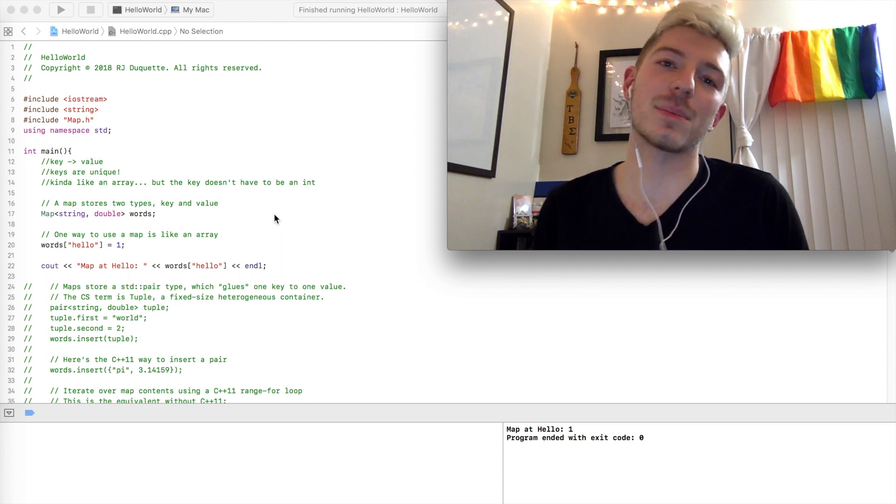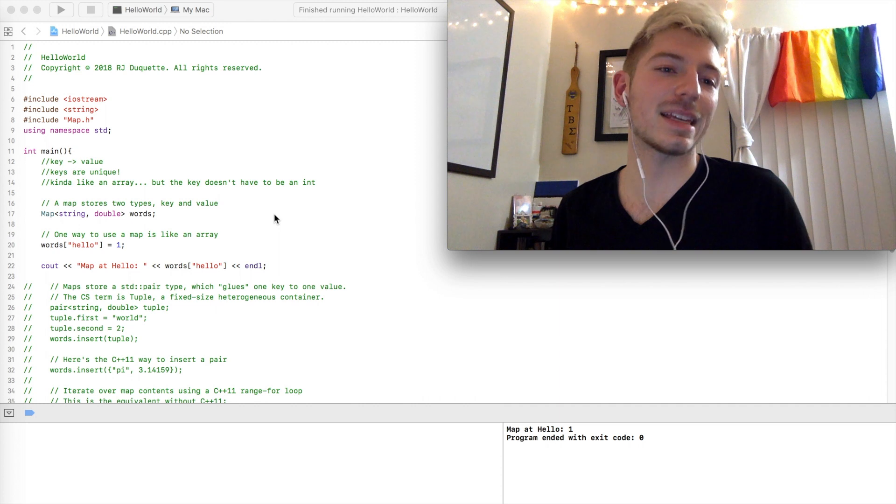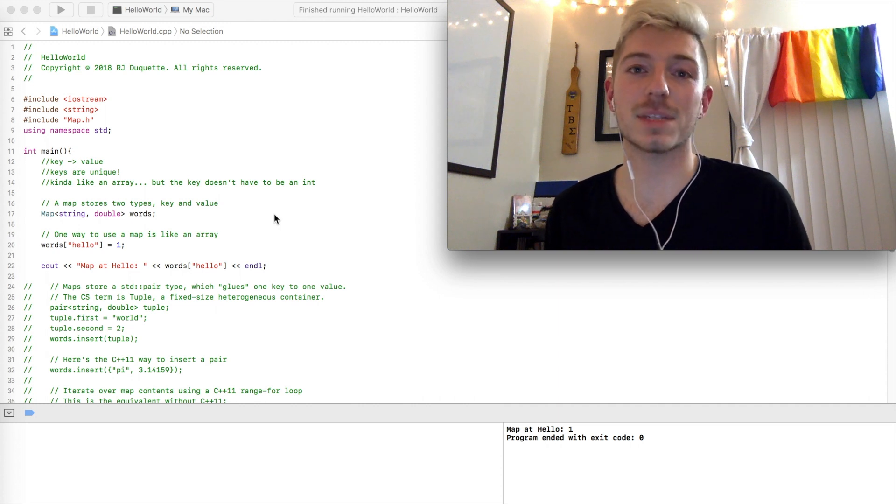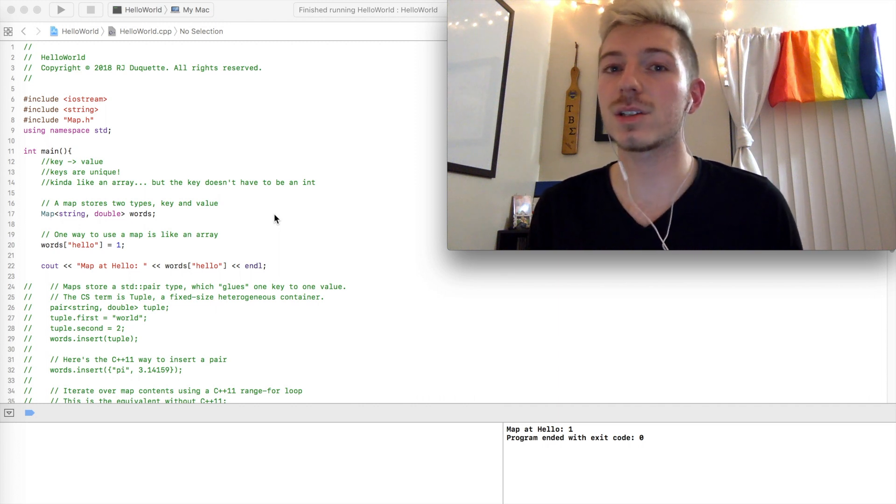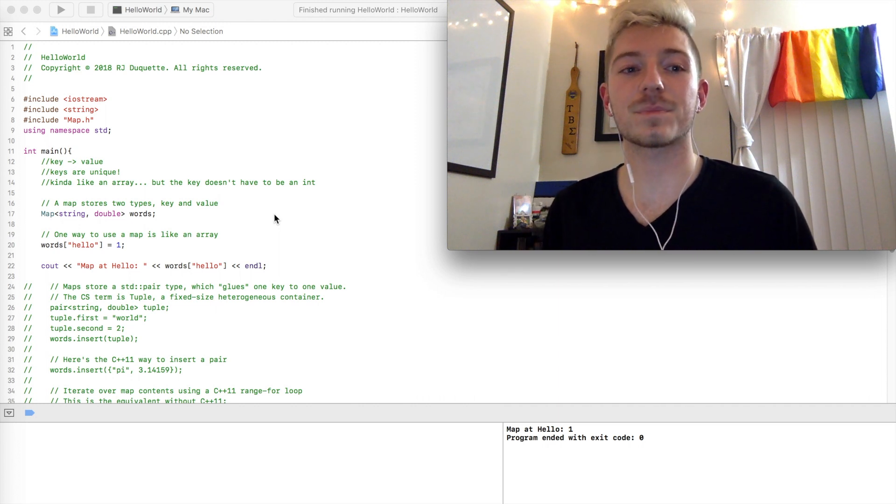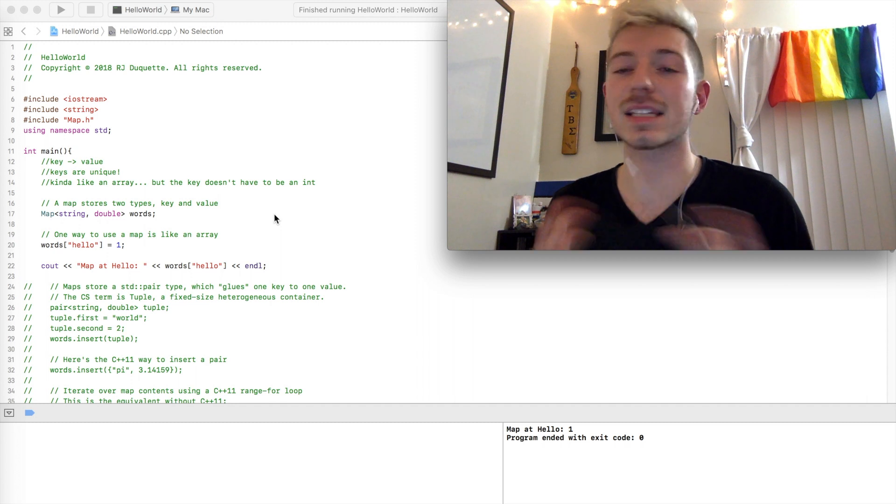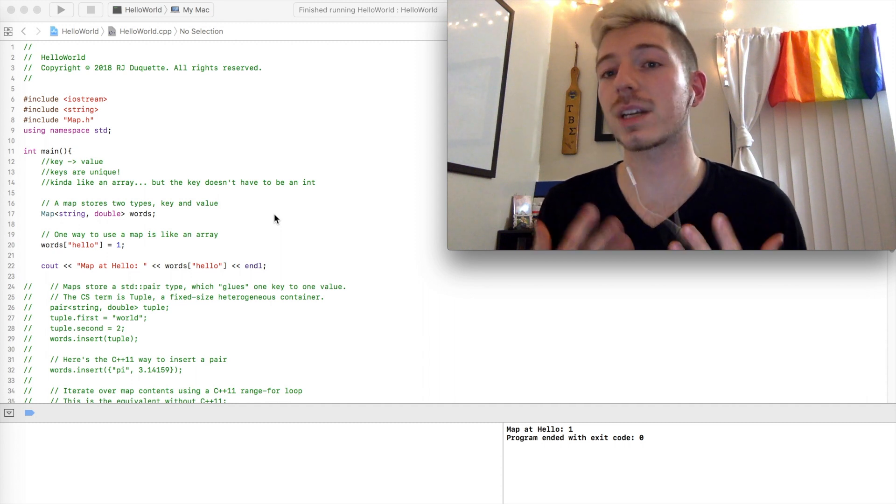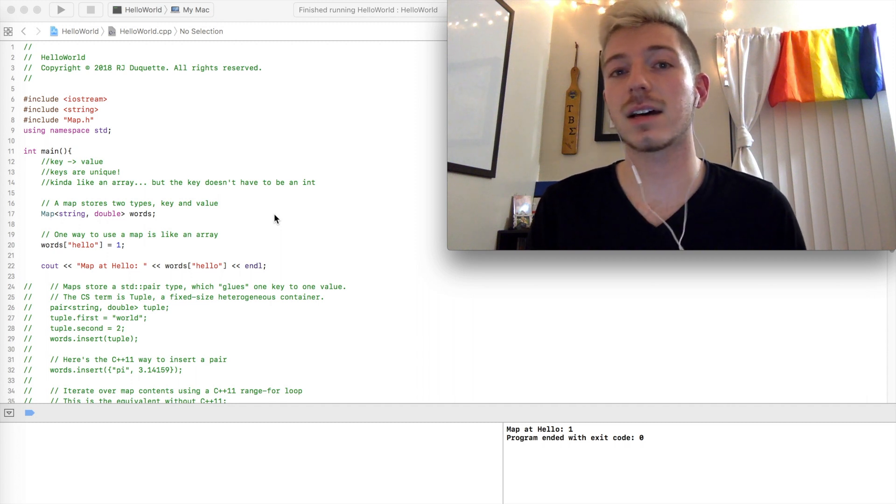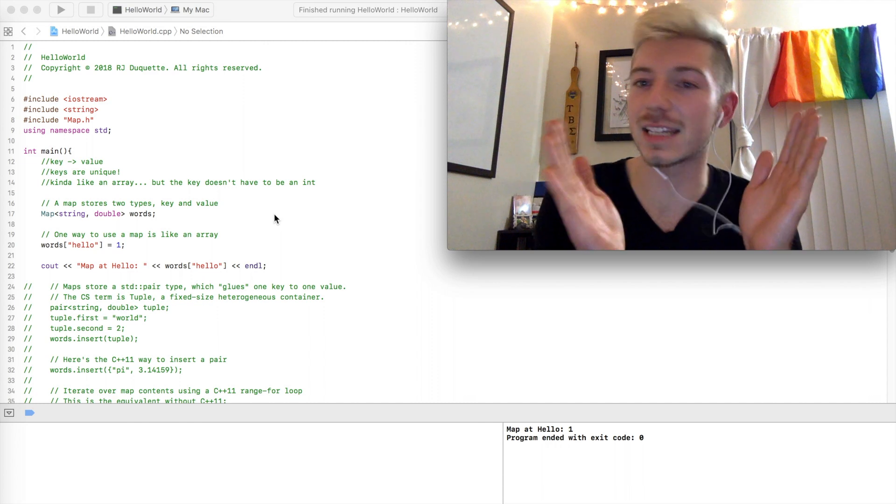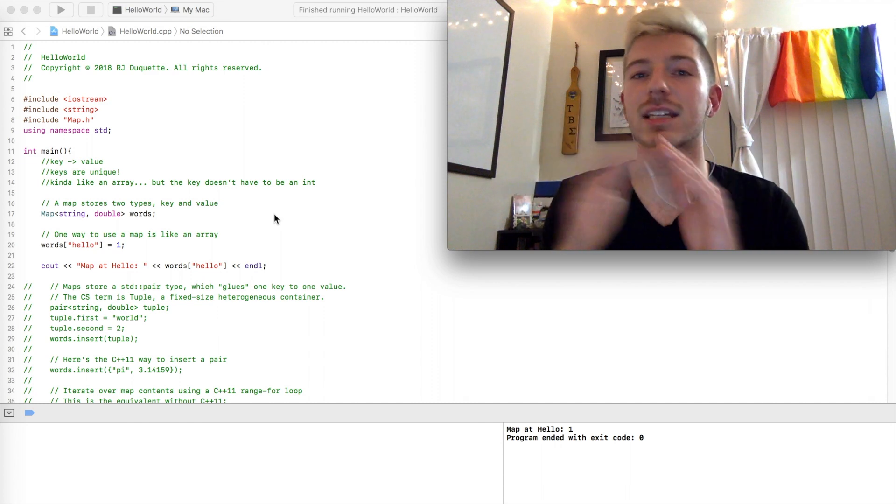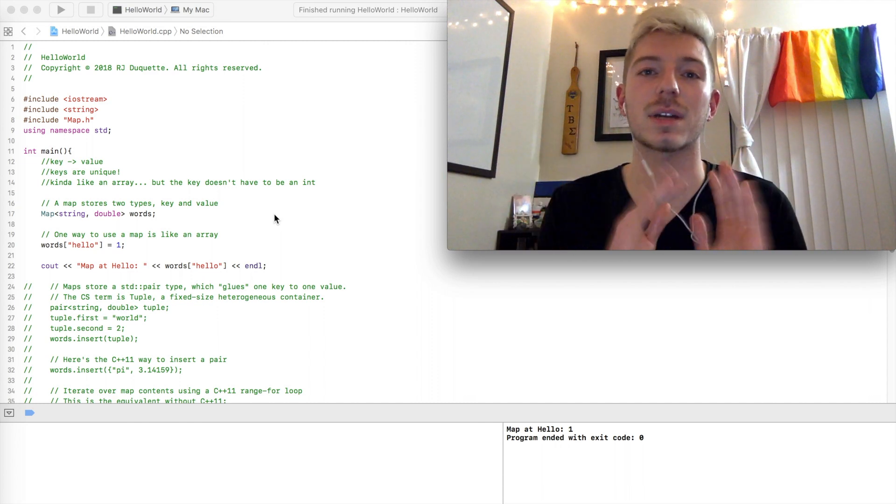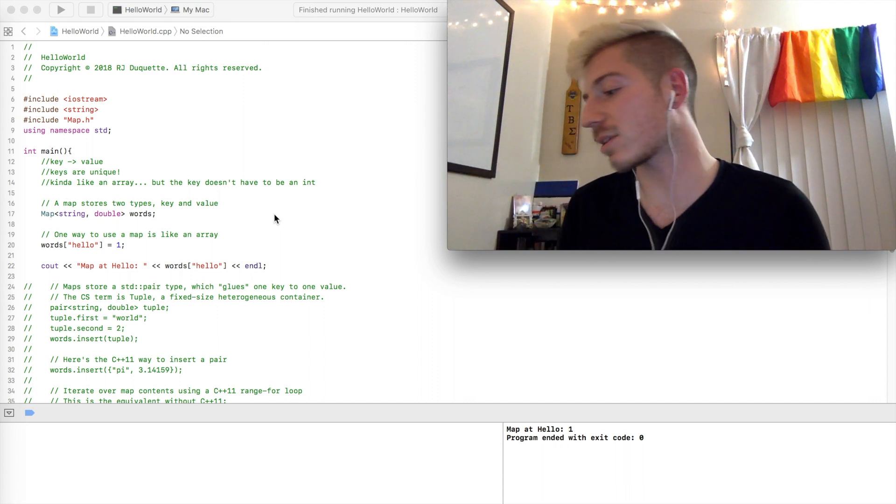So what exactly is a map? A map is a data structure that maps keys to values, and these keys have to be unique. So you can only have one key that is cat in the entire map, one key that is dog in the entire map, etc.